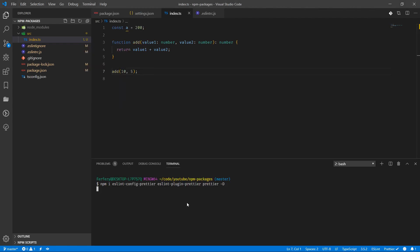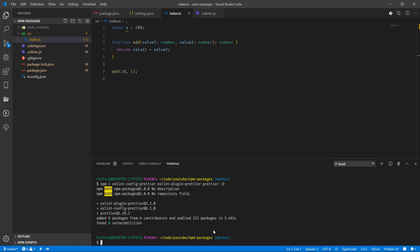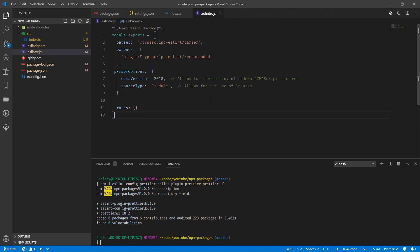We'll install ESLintConfig Prettier, ESLintPluginPrettier, and Prettier itself. Once we have all these packages, we need to change the ESLintRC file.